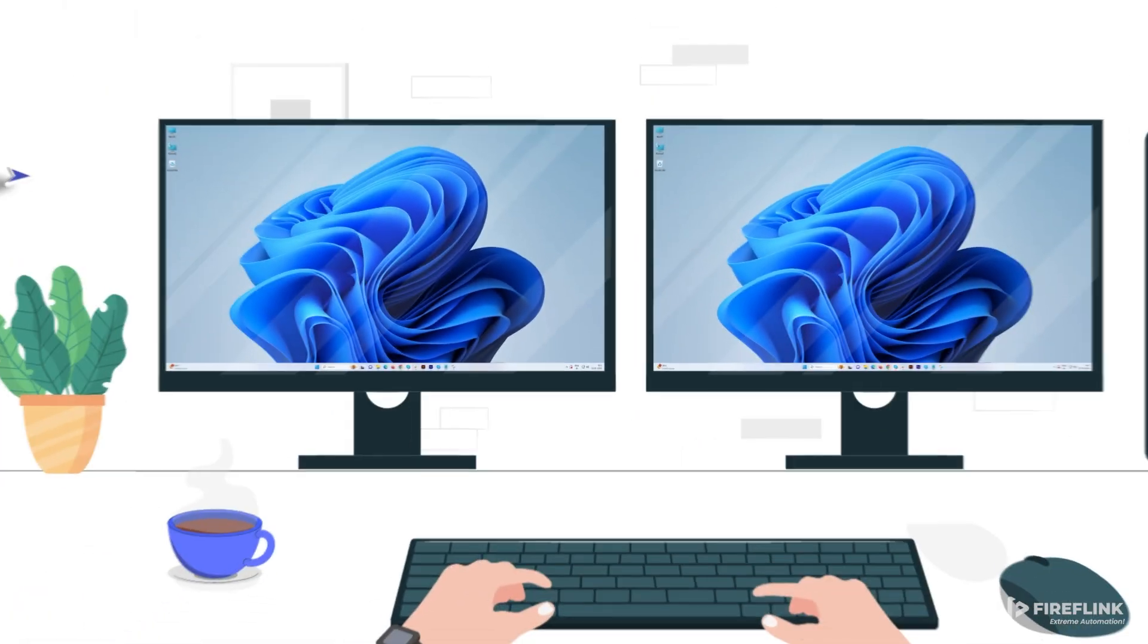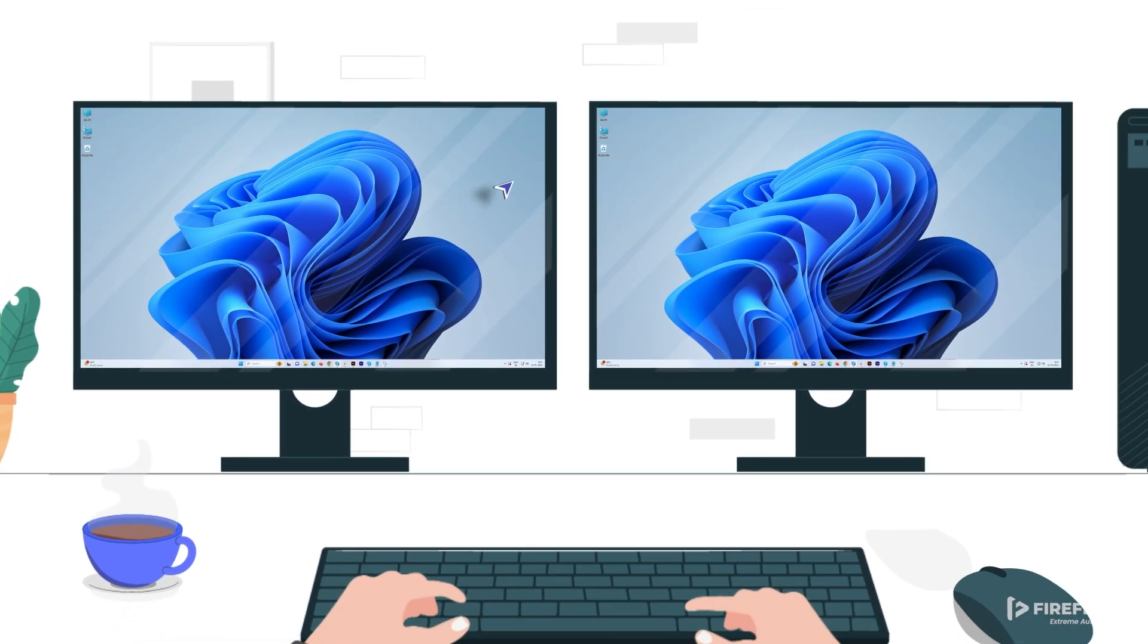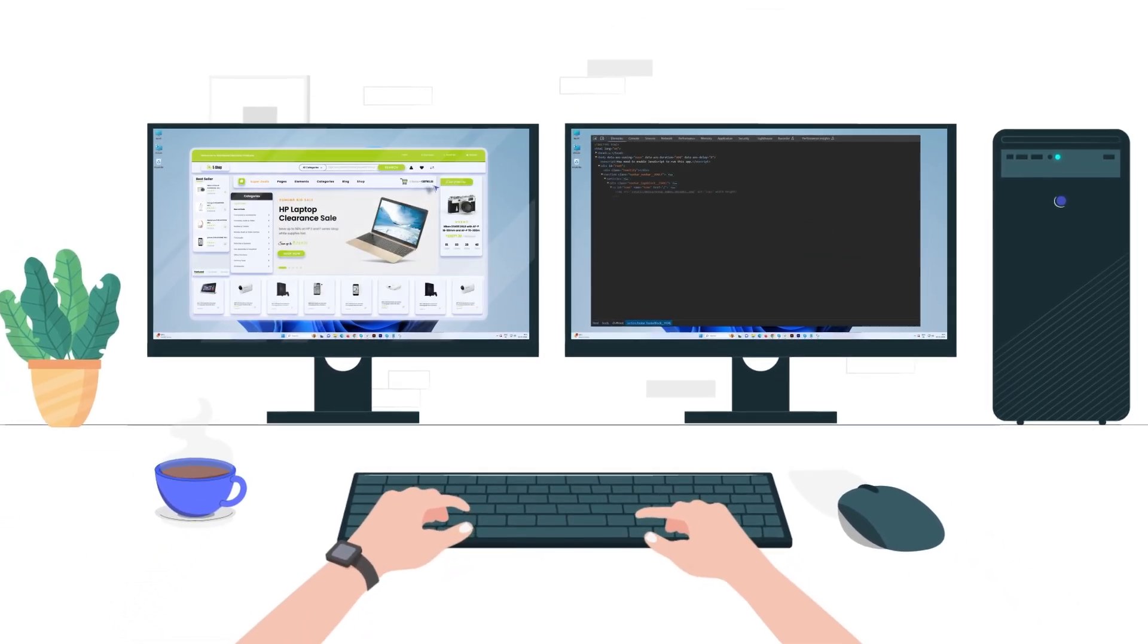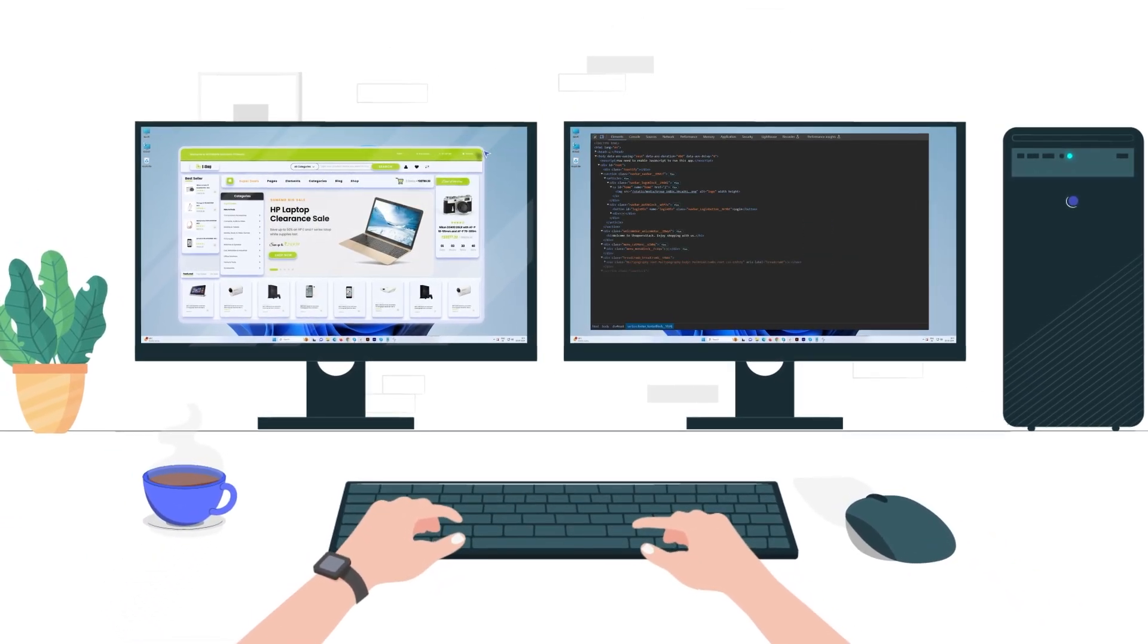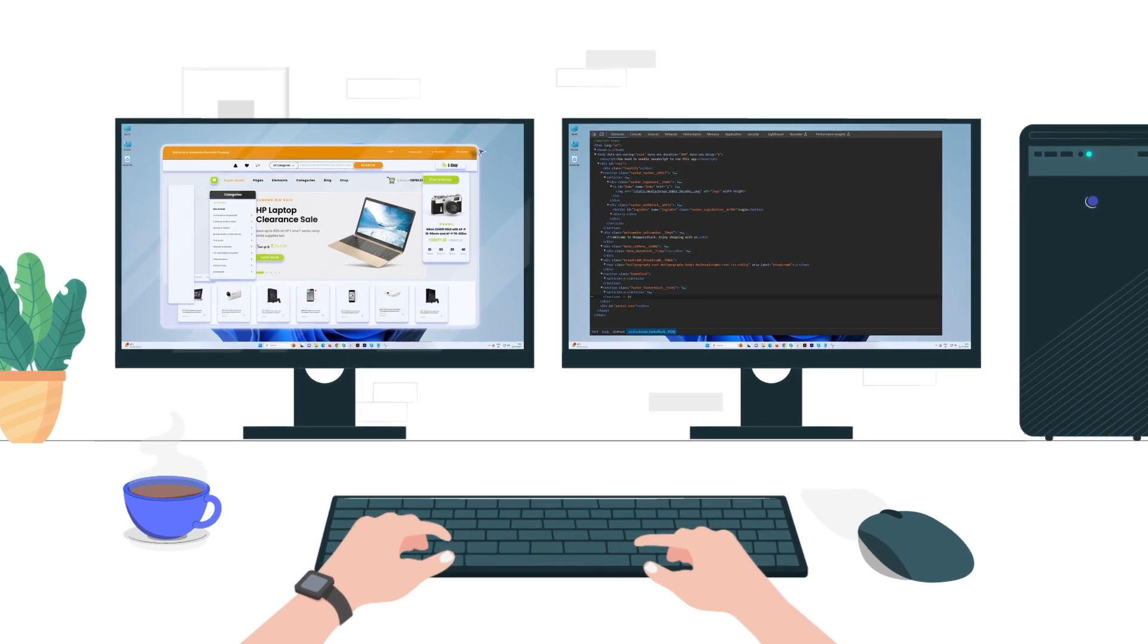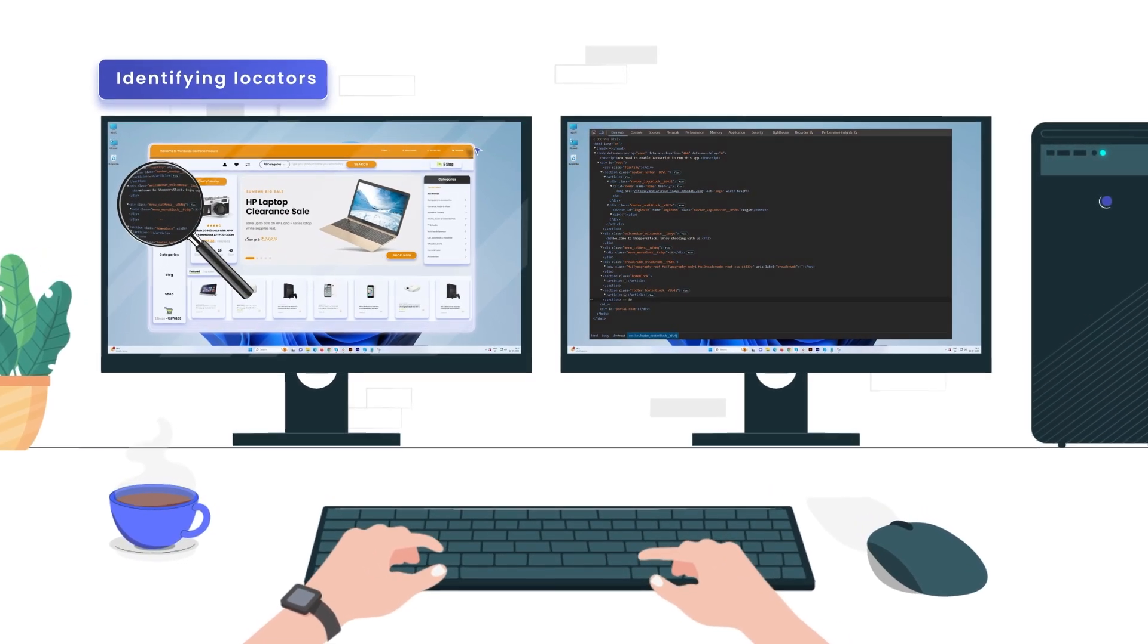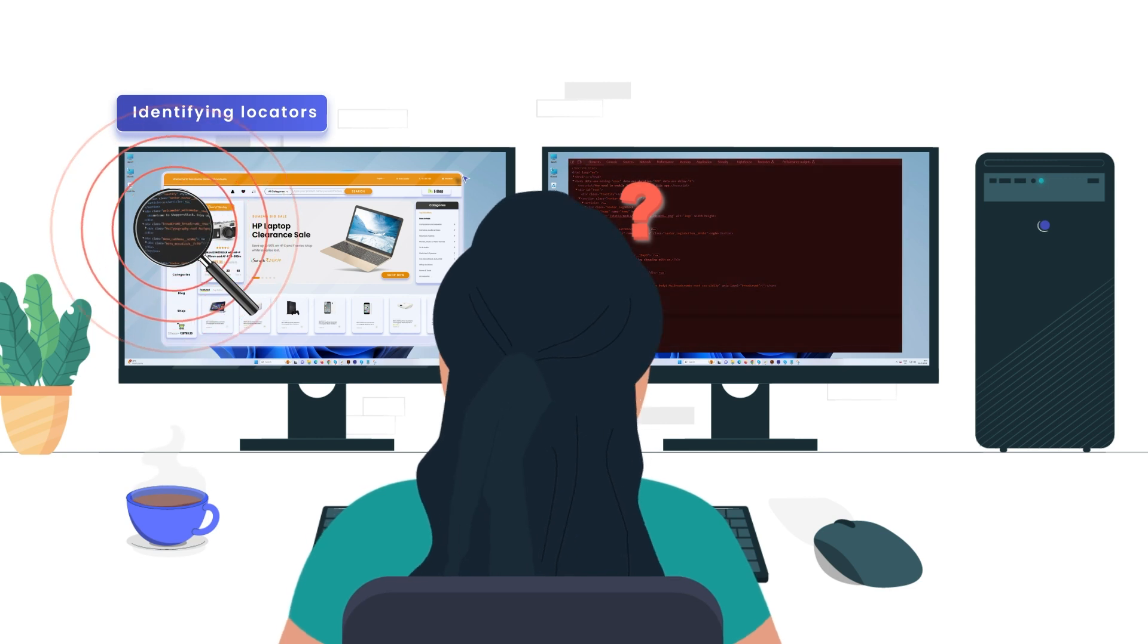Test engineers primarily interact with UI components to create automation scripts. Therefore, a comprehensive understanding of the complex DOM and identifying locators and their strategies is crucial during the test automation process.